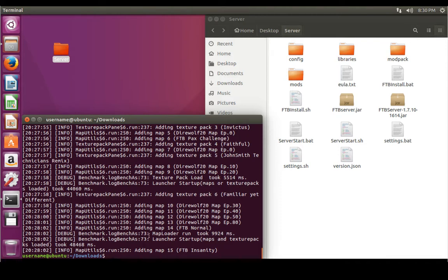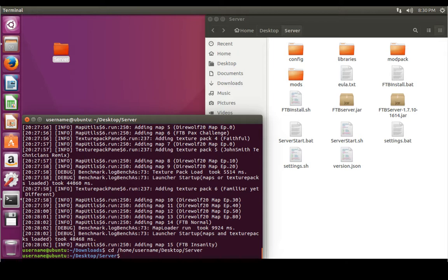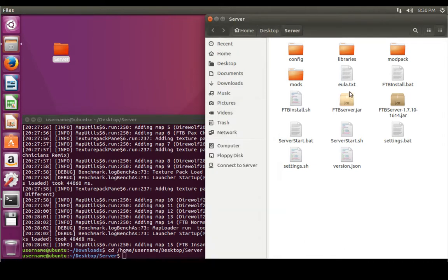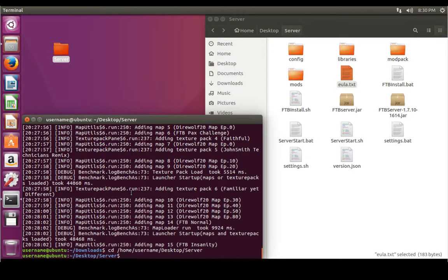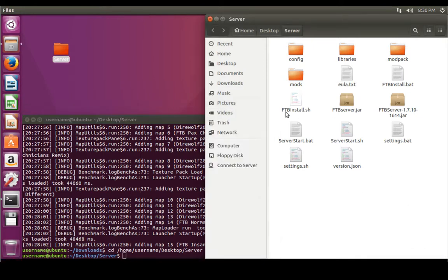In the terminal, change directory again: cd /home/username/Desktop with a capital D, then forward slash the folder name 'server'. Now we're working in our server folder. The first thing to do before anything else is double-click the eula.txt file we extracted. Change the line that reads eula=false to eula=true — I can't tell you how many times I forget to do that. Save it and exit.